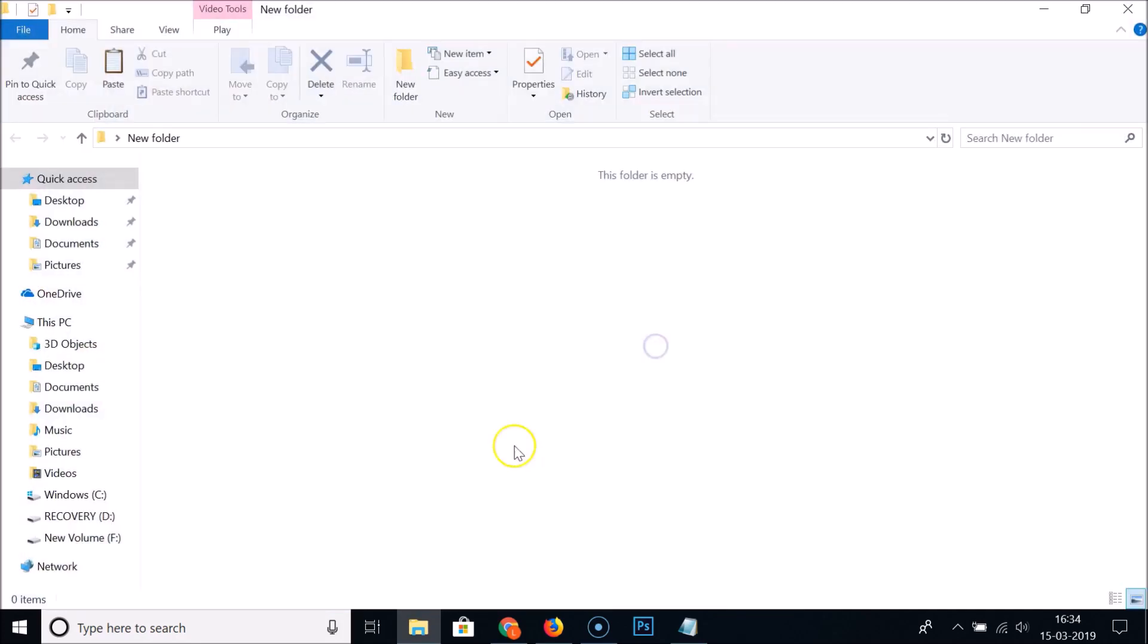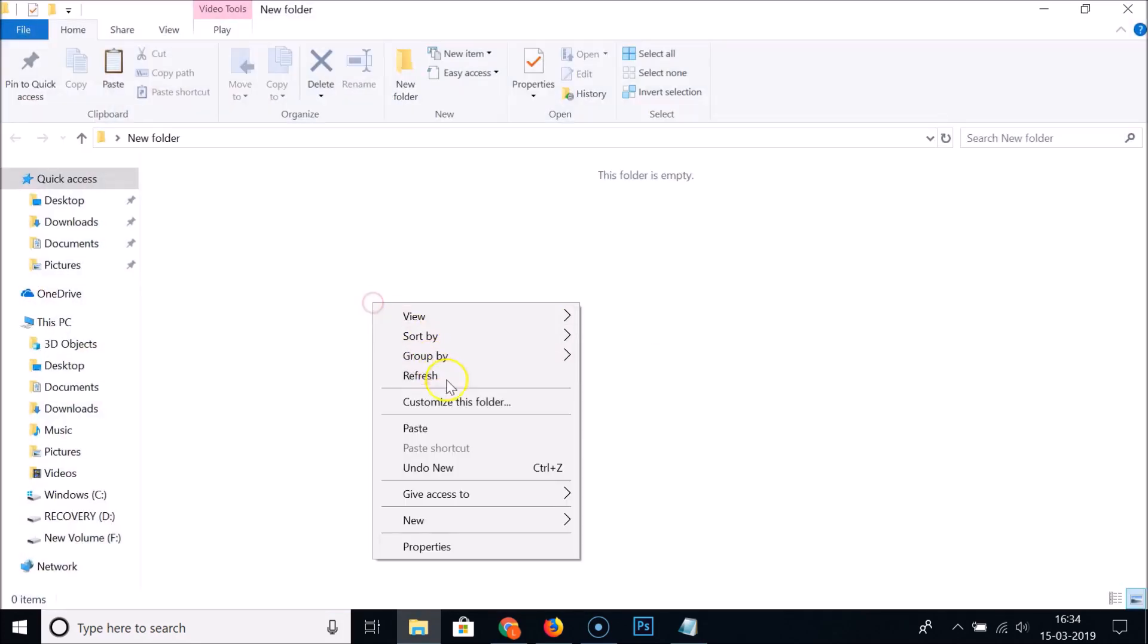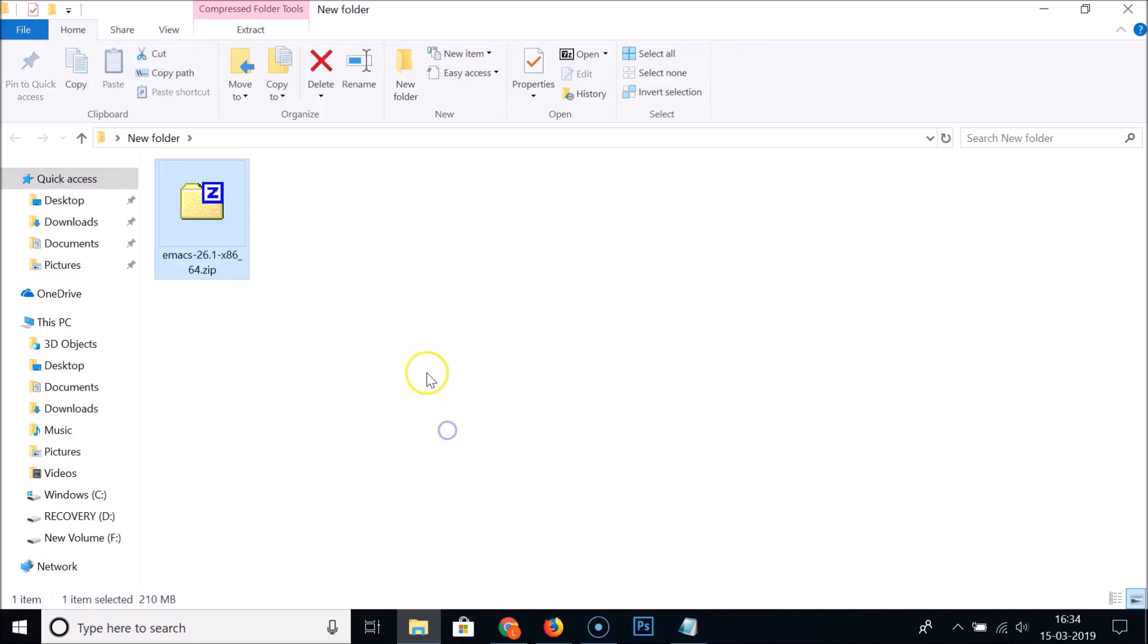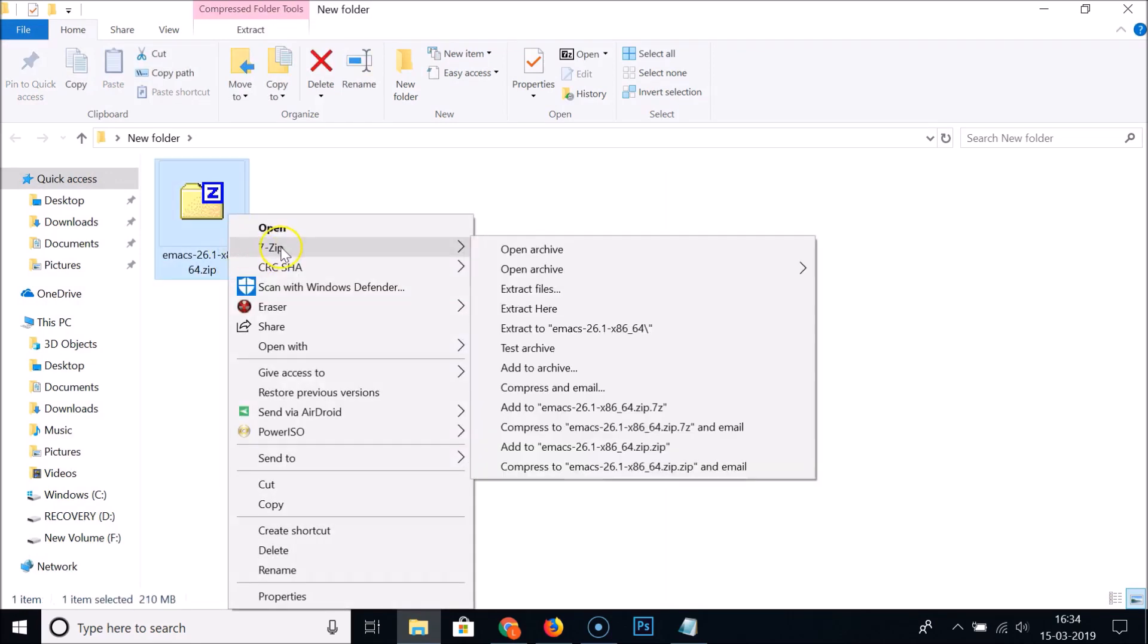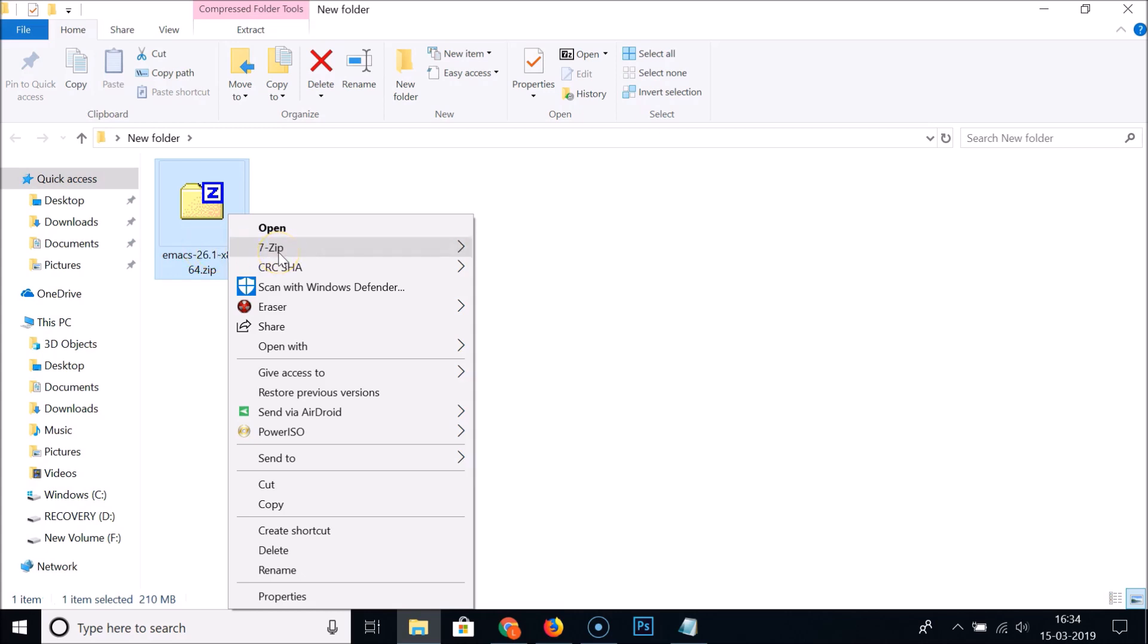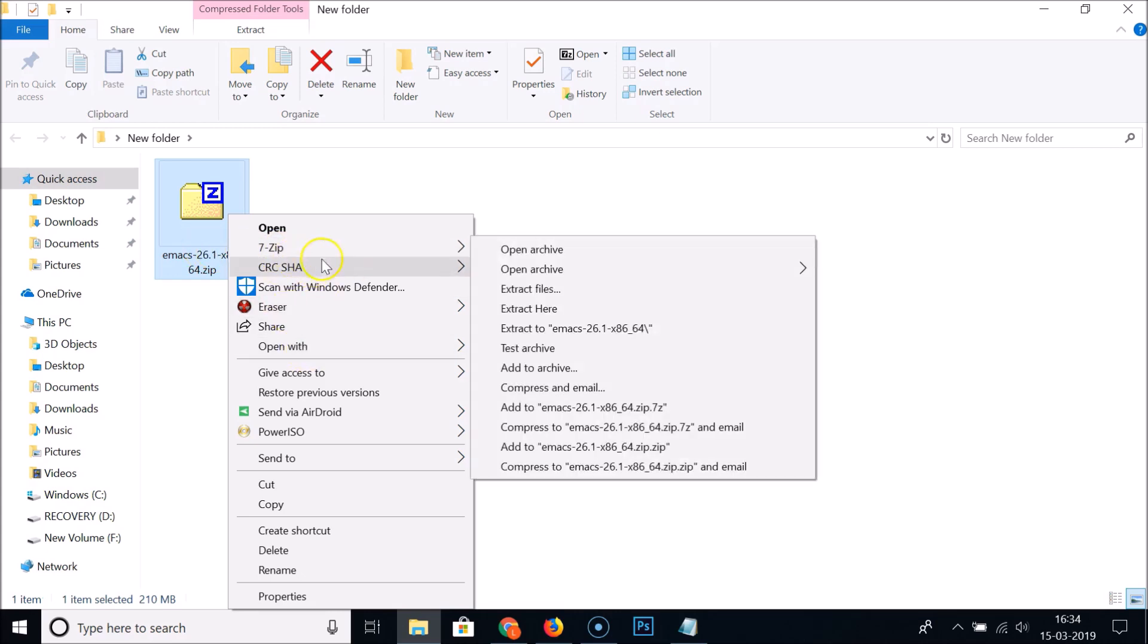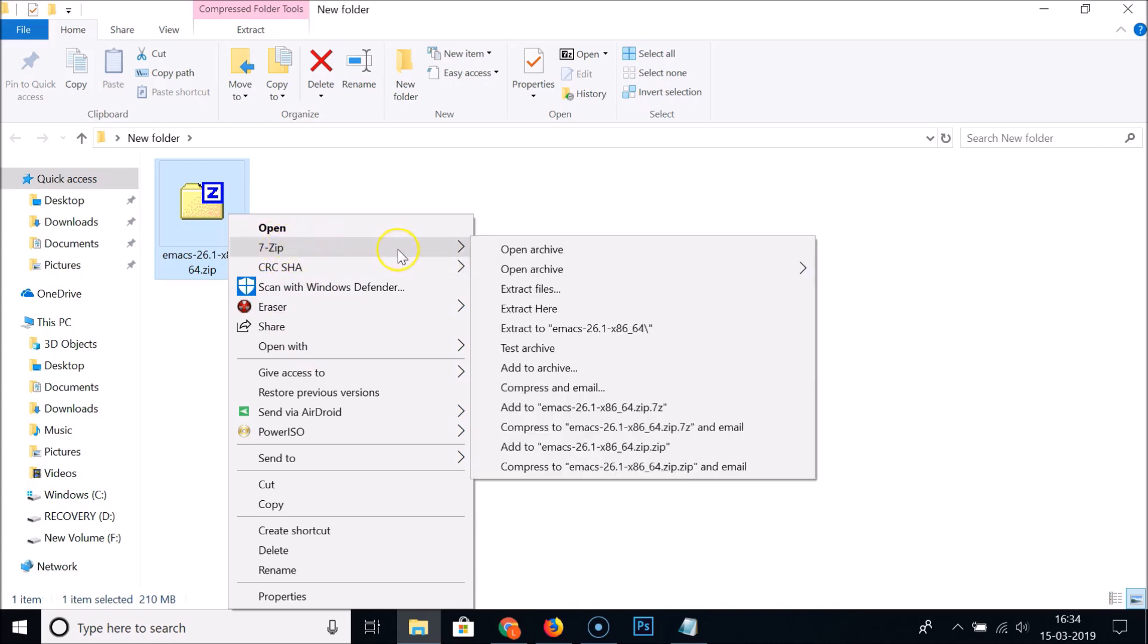I have 7-Zip extractor installed on my Windows 10, so you can extract this zip file if you have some other software. I need to extract via 7-Zip. You can extract via any software. Here we have extract here, so let me click on this.